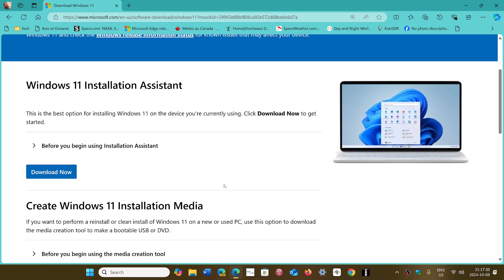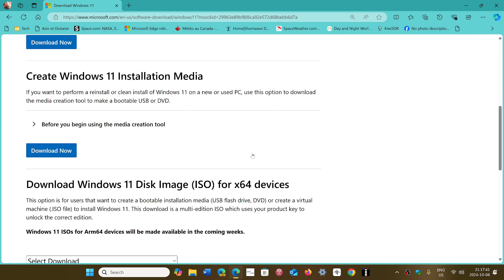chance of working and will force 24H2 on your machine. Yeah, you're gonna jump over 23H2. So this is going to be the way to do it if you haven't done so already. For